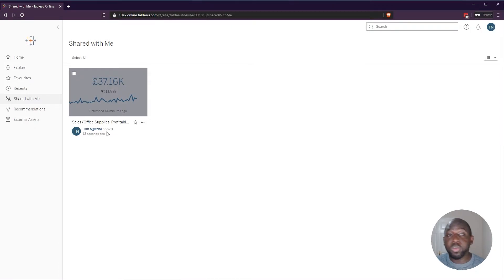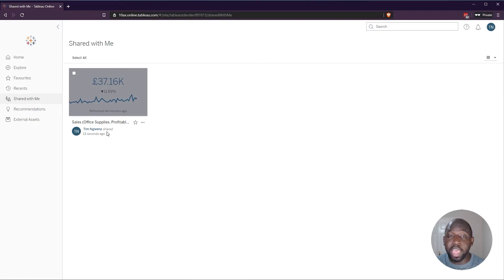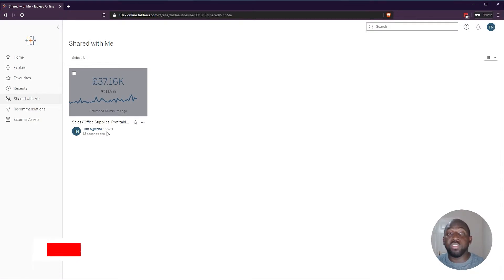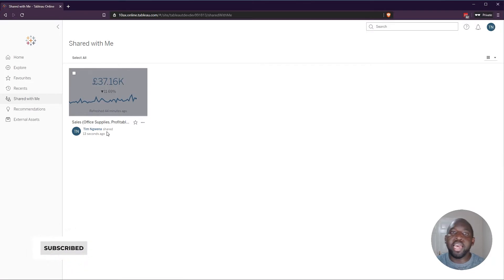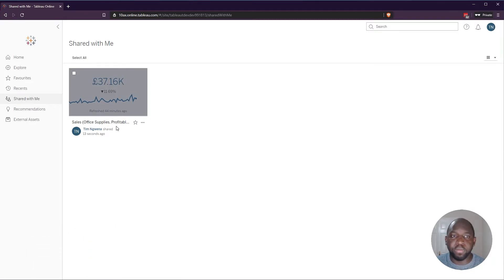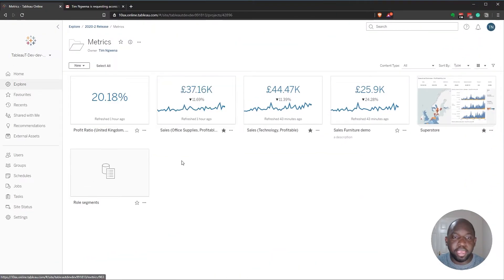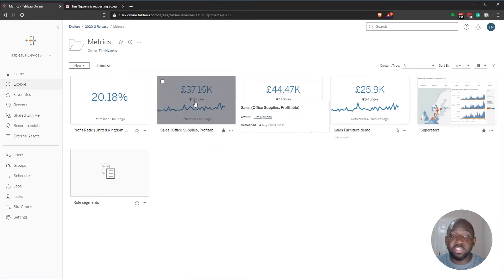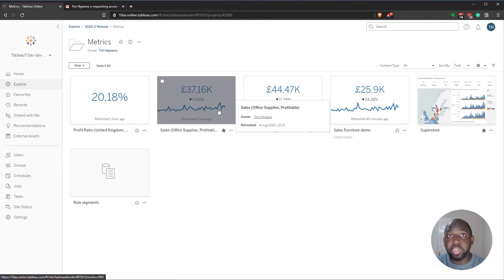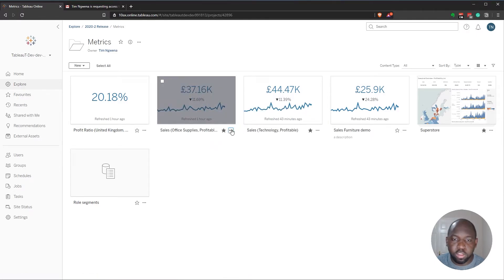Now, the next thing we're going to do is we're going to remove the second user's access via the permissions interface to this view. And then we're going to come back here and see what happened to this view. So let's go back here. And we actually shared this specific visualization, actually metric with the user.